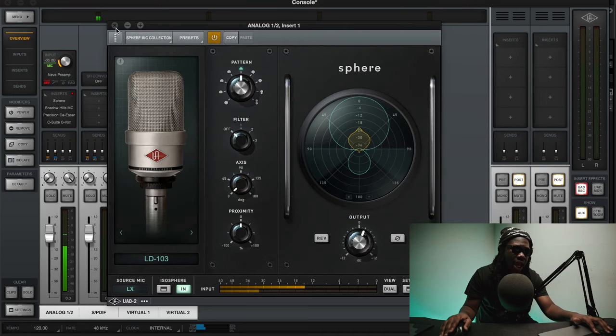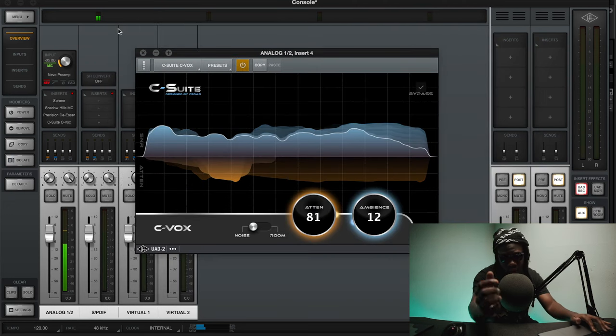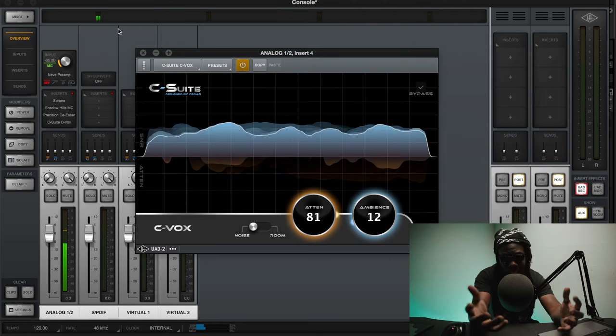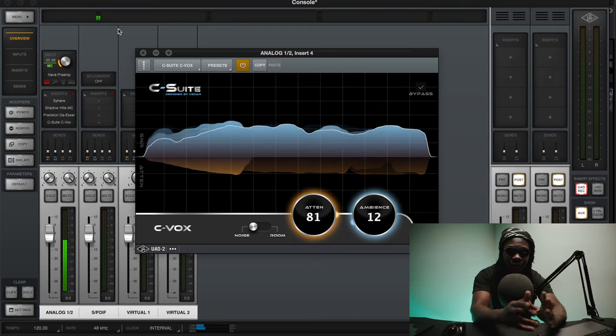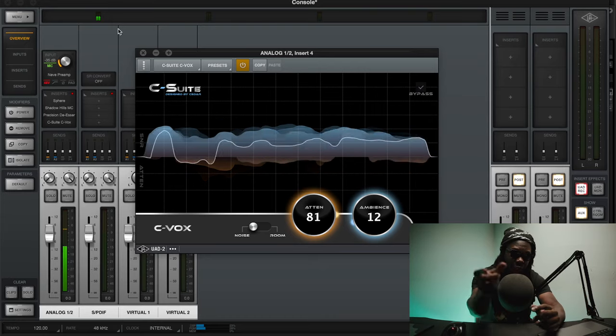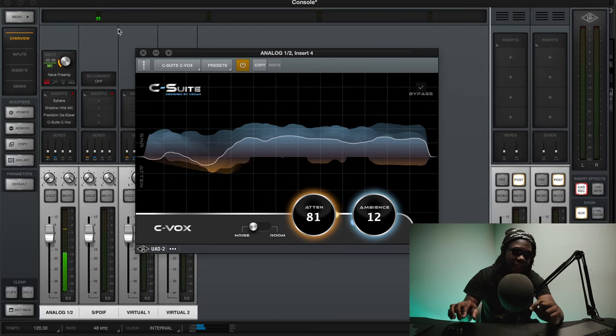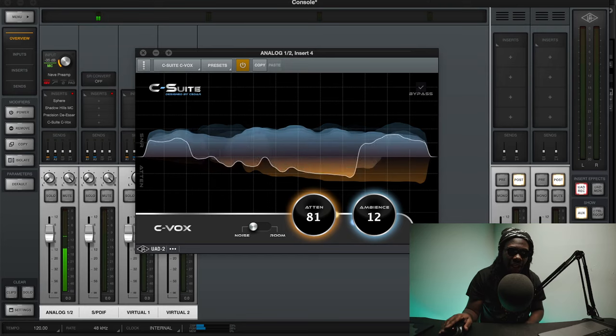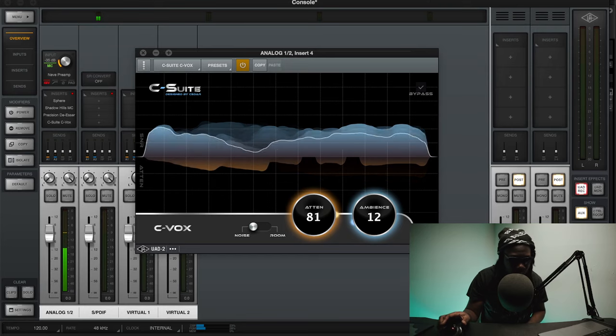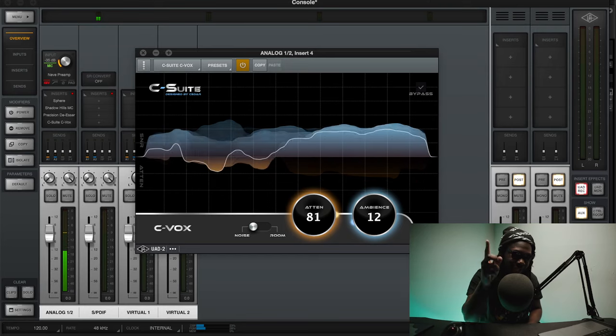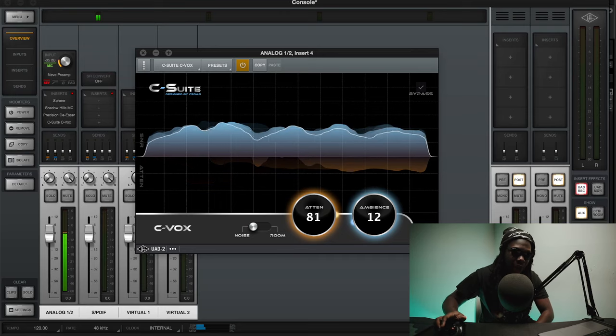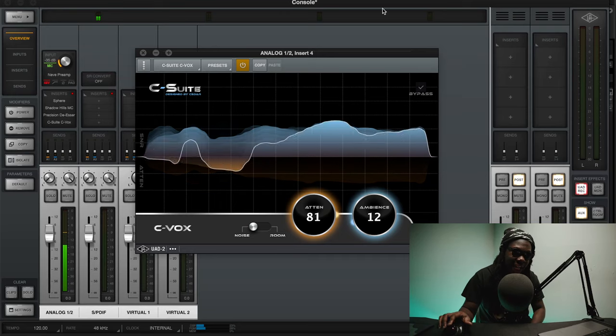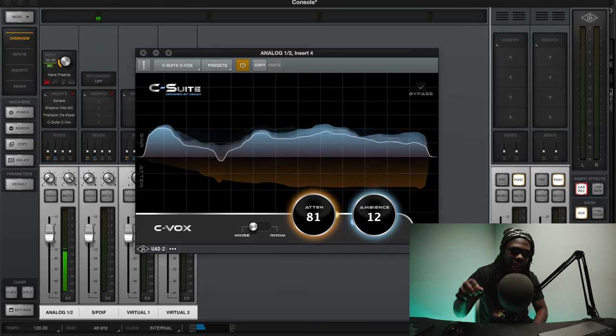If you guys do want to get this UAD Drake console preset, you will be able to find it down below in the link and you can get it for free. I just want to say thanks a lot for being a great part of my YouTube family. Don't forget to like, comment and subscribe. Suggest more artists down below. Appreciate y'all now YouTube gang, peace.